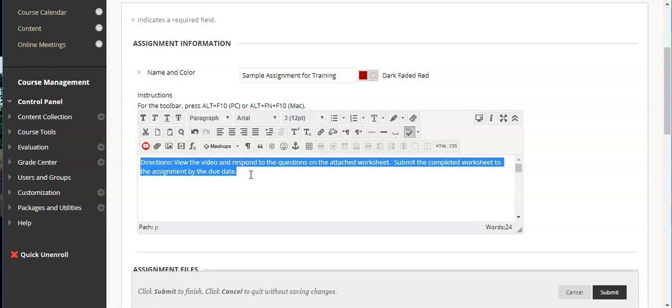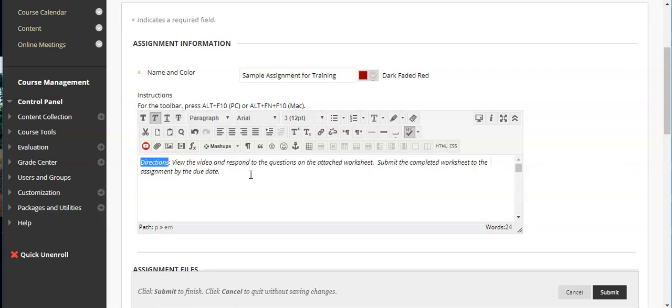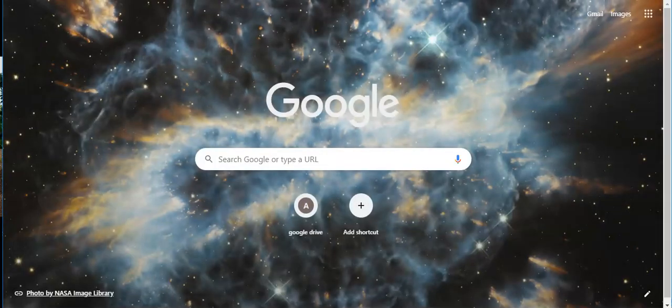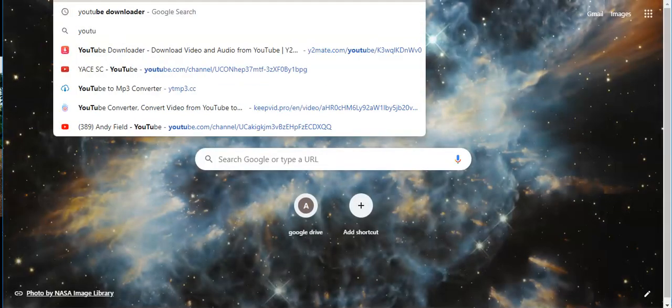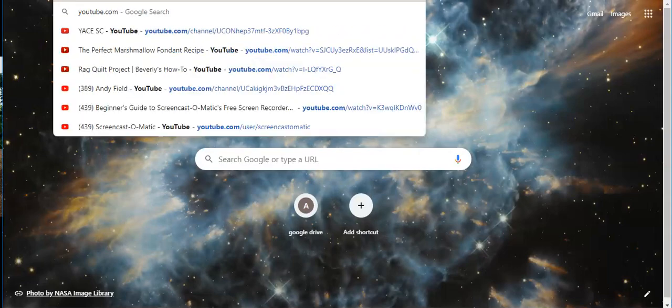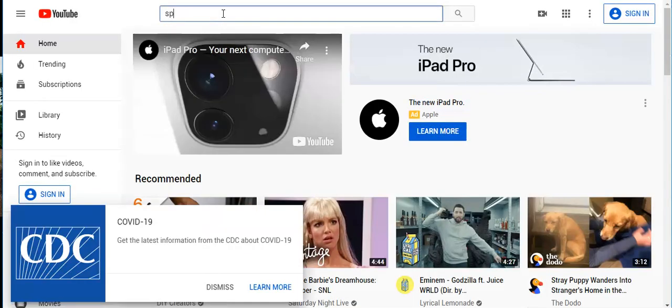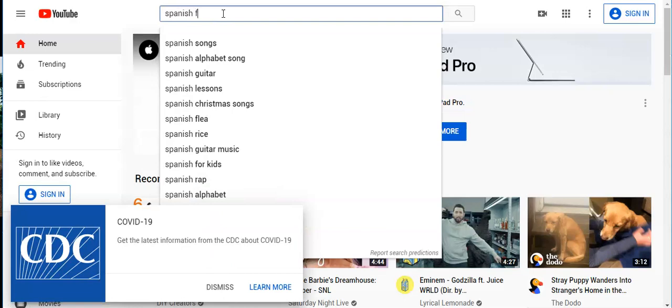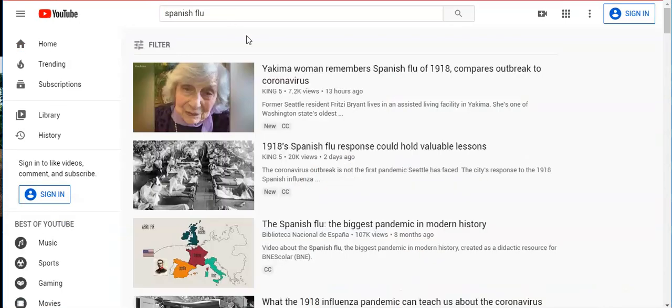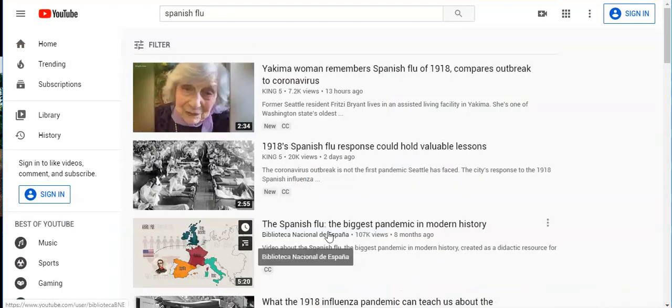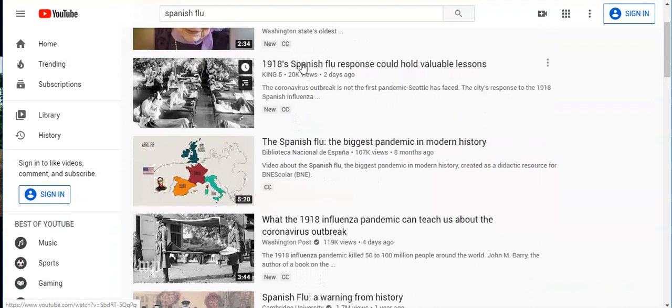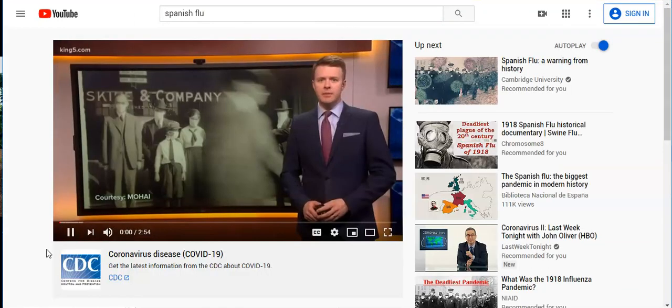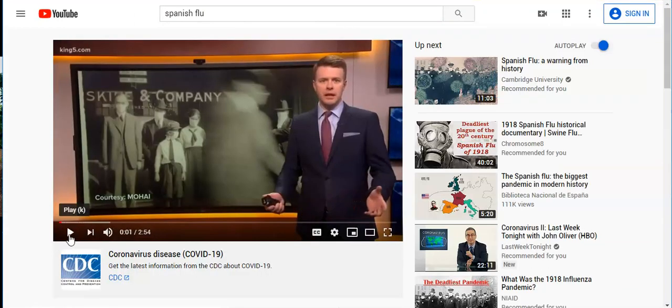Now I'm going to go in and italicize that just to bring attention to it. It doesn't change the meaning but it does draw attention. Now you'll notice I said view the video. That means I want to put something in here that is a video. So I do have the option of doing a YouTube video or some other kind of video. So I'm going to go into YouTube and just find a video on, sure why not, let's do the Spanish flu.